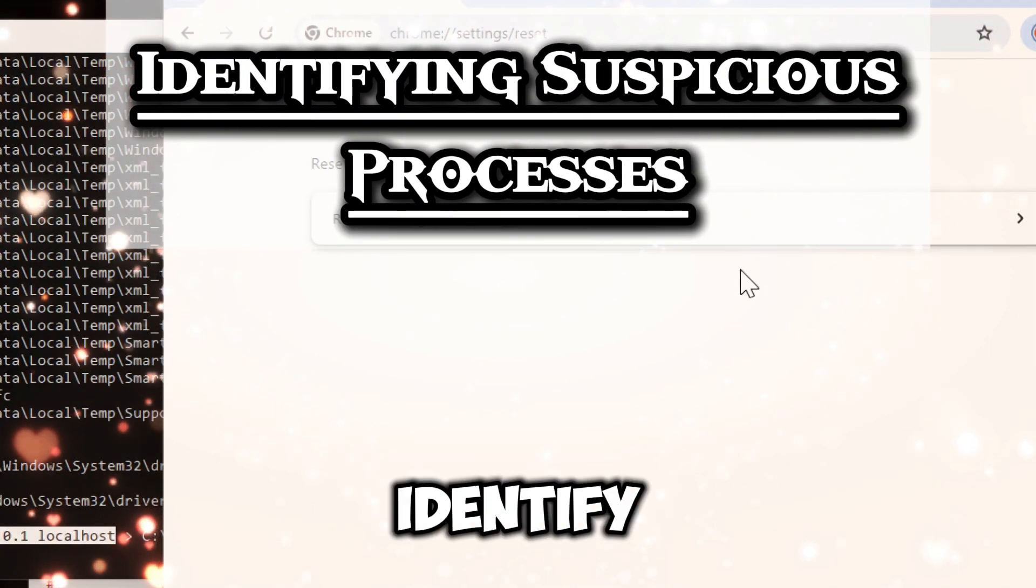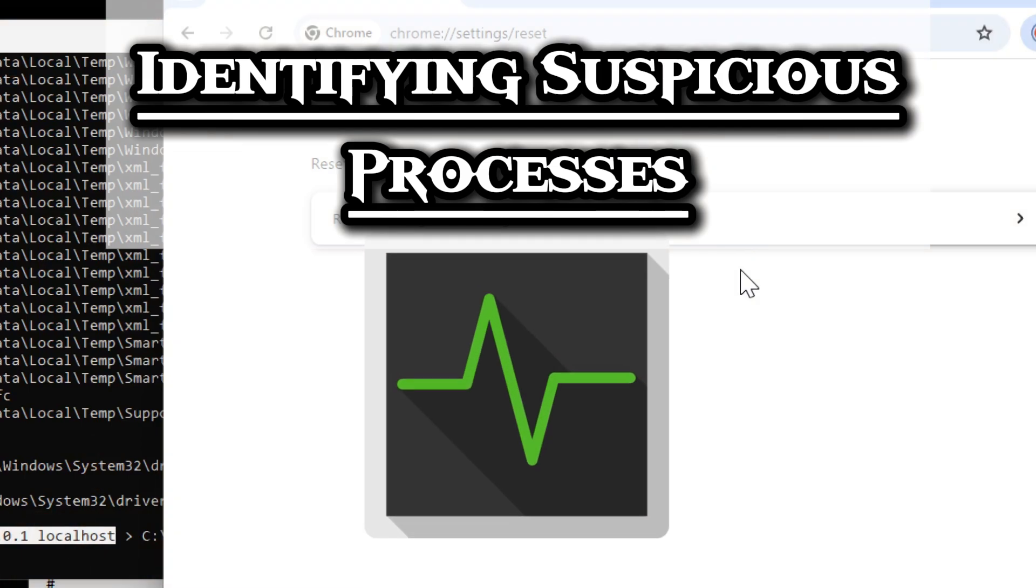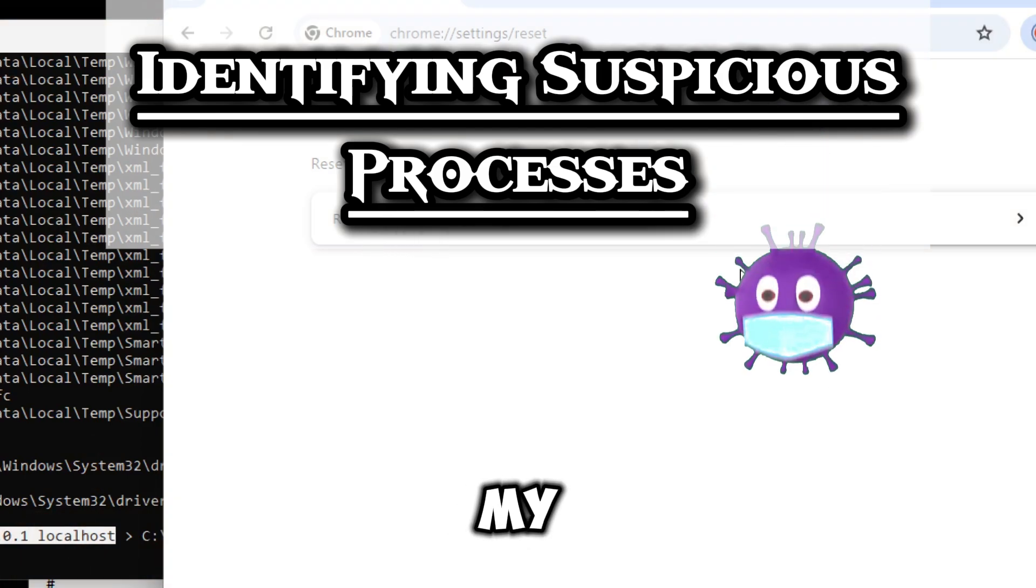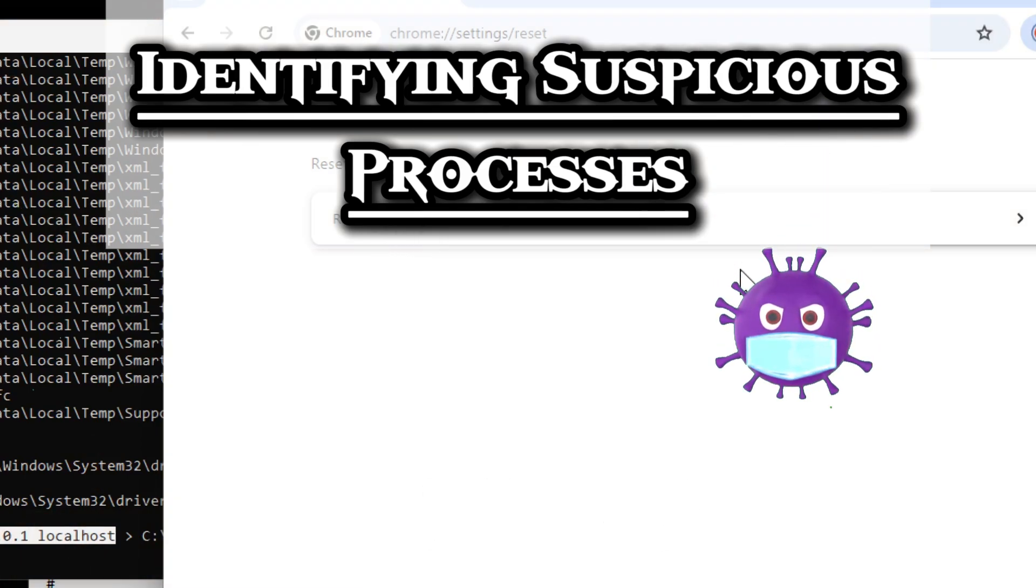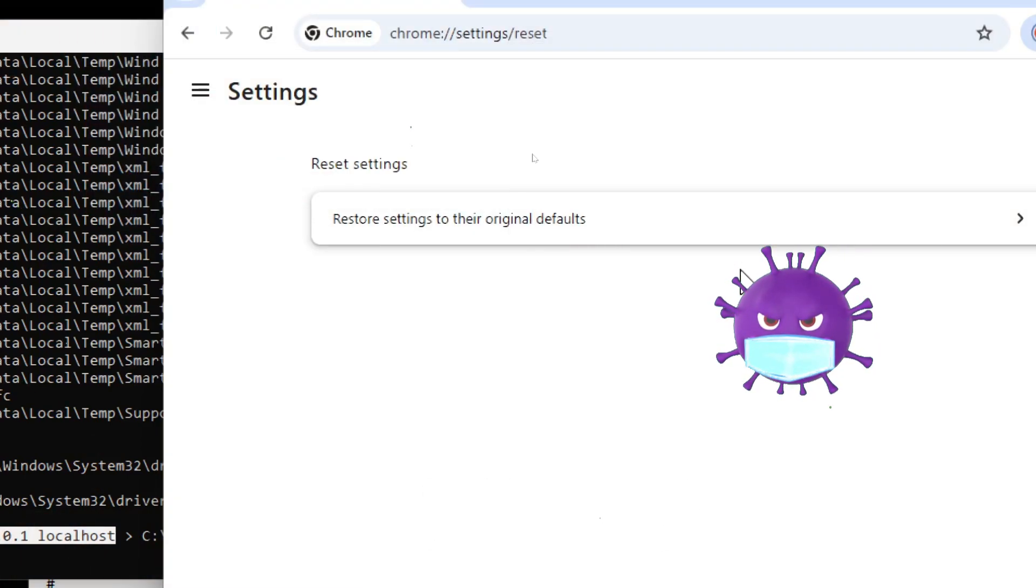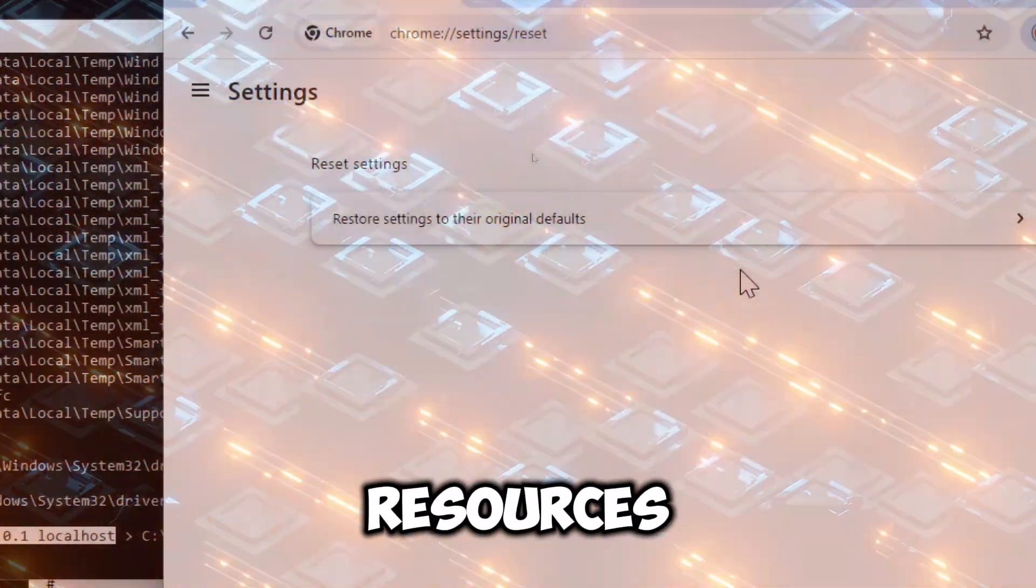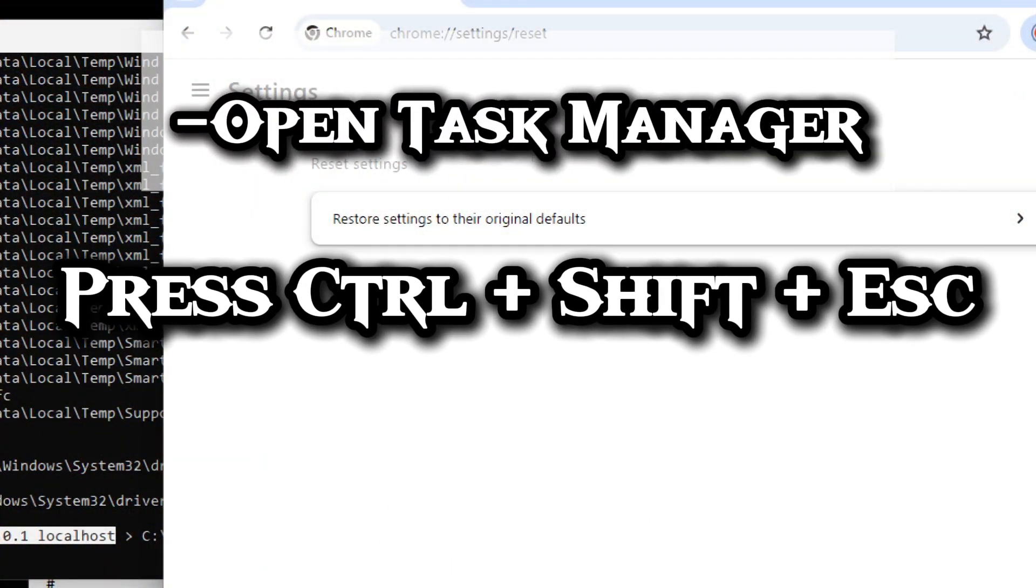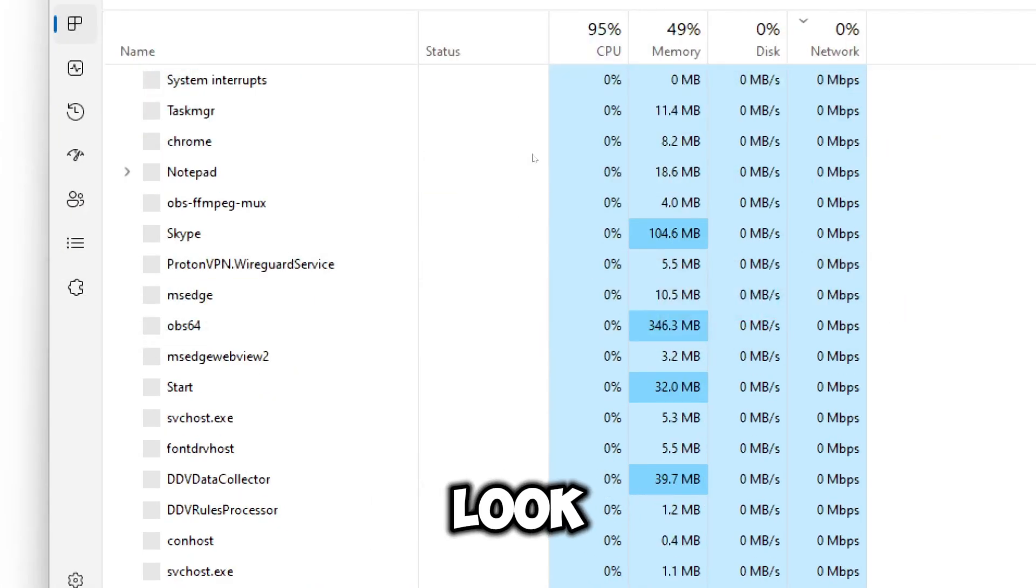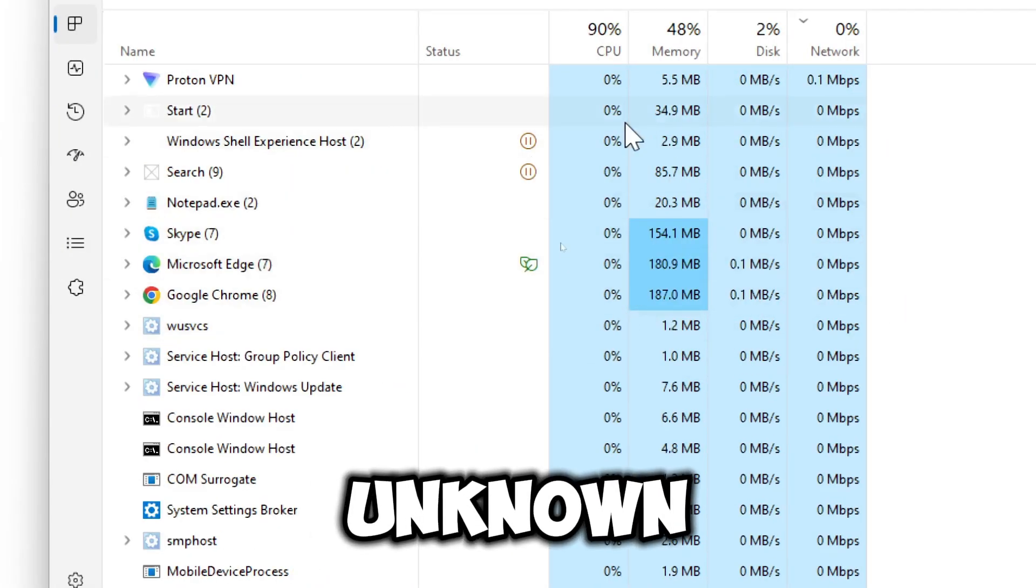Now let's identify suspicious processes in Task Manager. Malware often disguises itself as legitimate processes while consuming system resources. Open Task Manager. Press Ctrl plus Shift plus Esc to open the Task Manager directly.